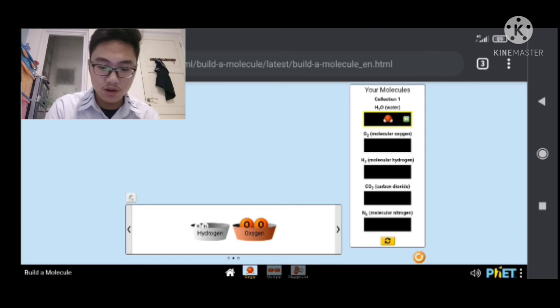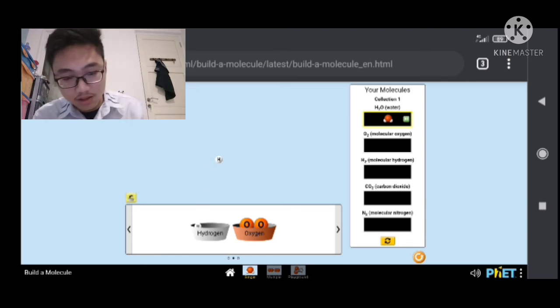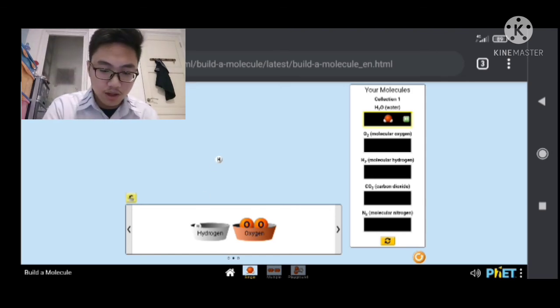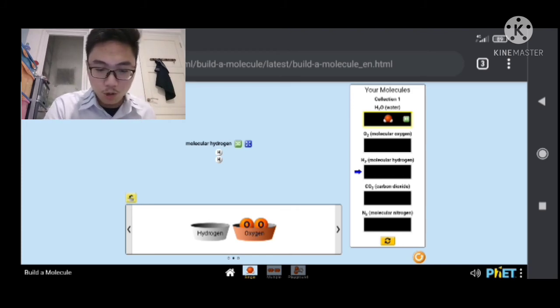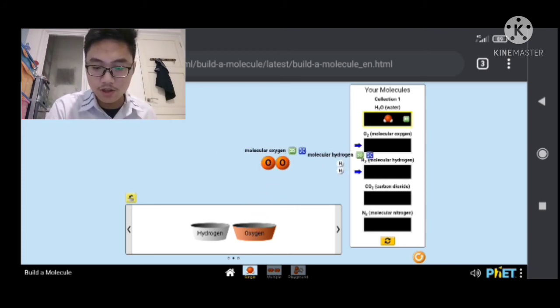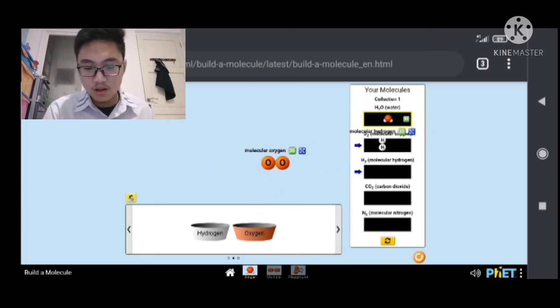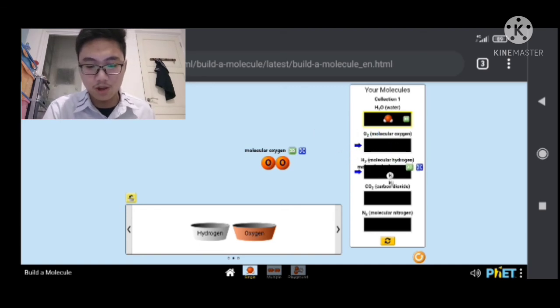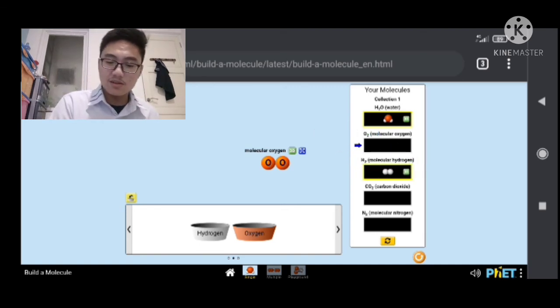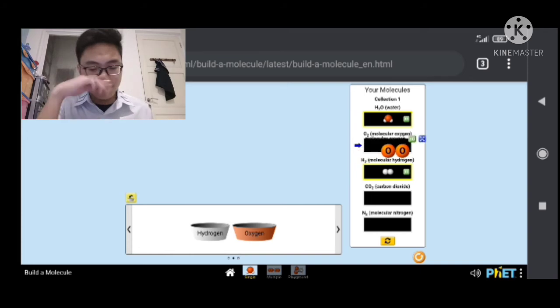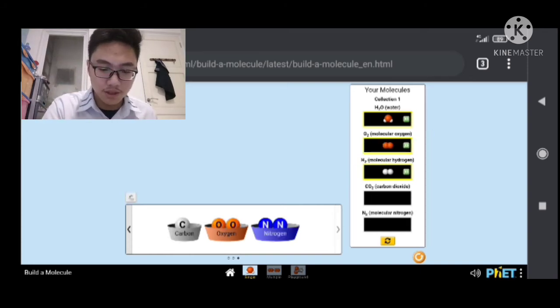And then there's two hydrogen, two oxygen. I think we can make H2O here and O2. So molecular hydrogen. Wait, wait, wait. I put it at the wrong spot. There's hydrogen and there's oxygen.